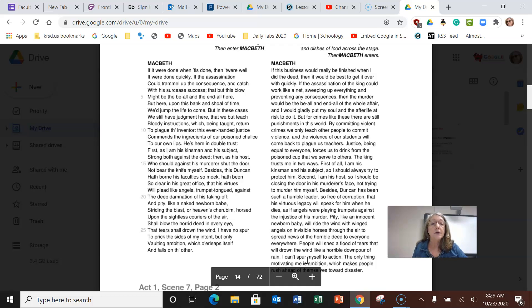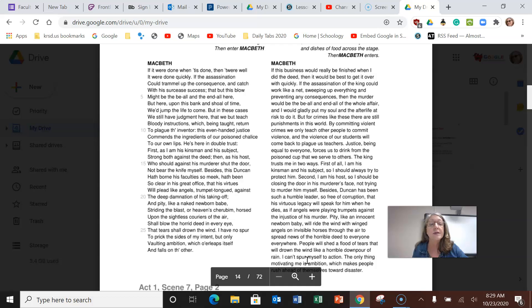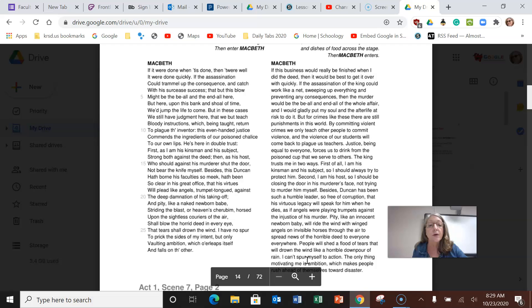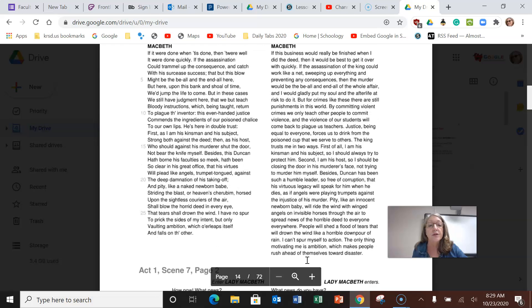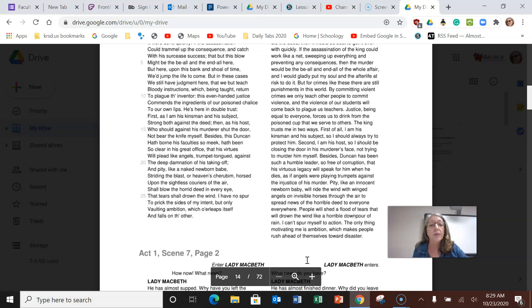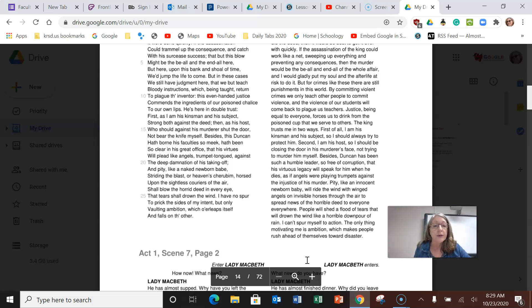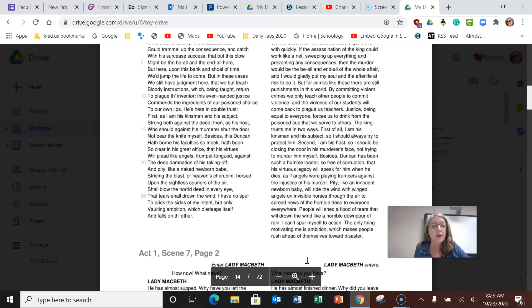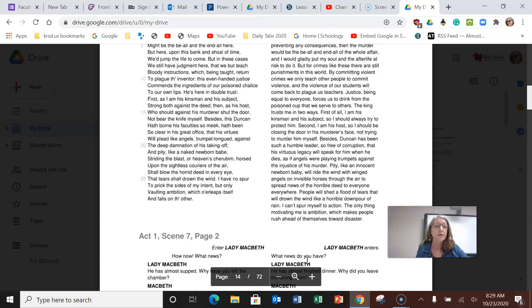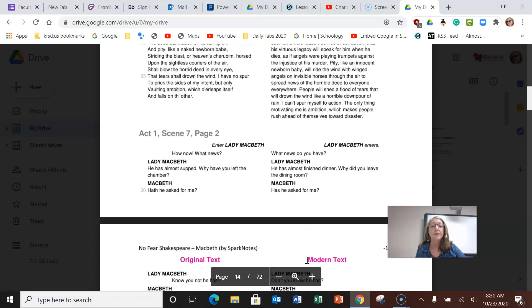Besides, Duncan has been such a humble leader, so free of corruption, that his virtuous legacy will speak for him when he dies, as if angels were playing trumpets against the injustice of murder. Pity, like an innocent newborn baby, will ride the wind with winged angels on invisible horses through the air to spread the news of the horrible murder to everyone everywhere. People will shed a flood of tears that will drown the wind like a horrible downpour of rain. I can't spur myself to action. The only thing motivating me is ambition, which makes people rush ahead of themselves toward disaster.